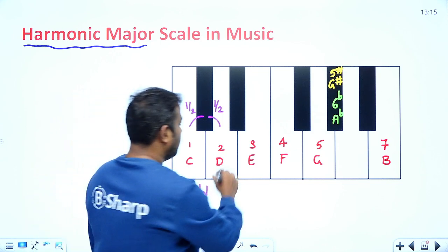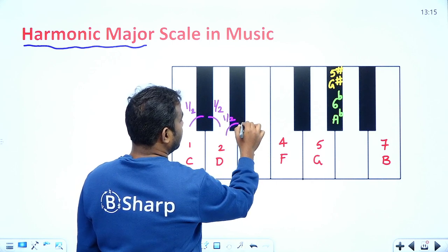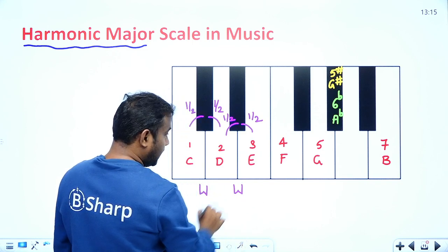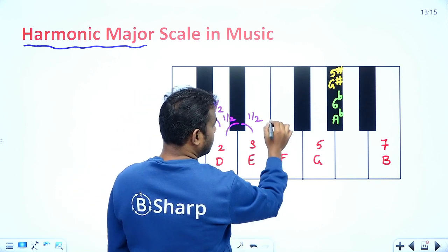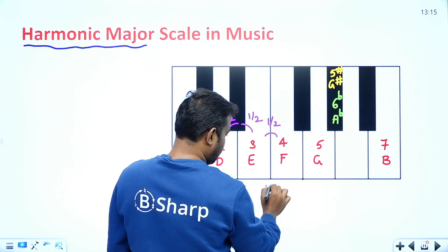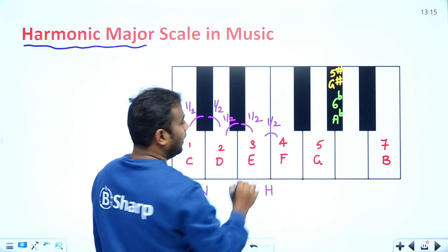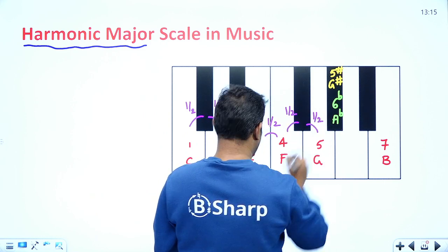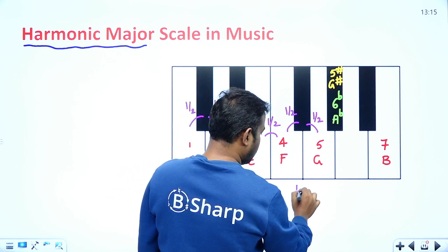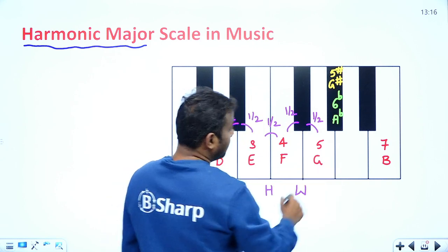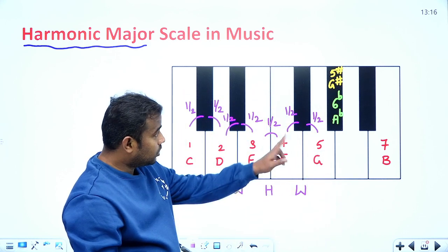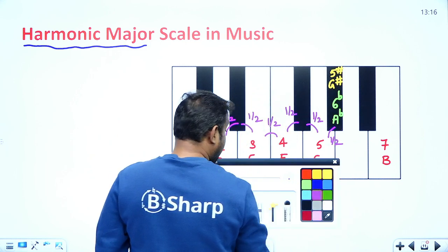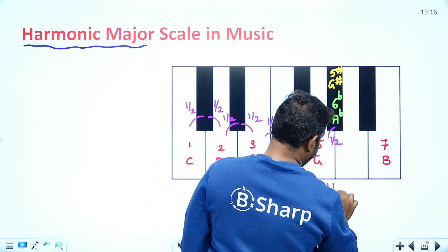Continuing the intervals: one half plus another half makes a whole. Between E and F there is only a half-step difference. From there, another half plus another half gives a complete whole tone. Then from G to G-sharp the difference is only a half tone.